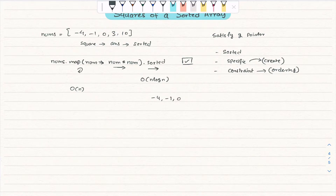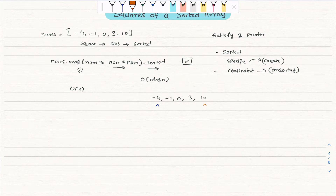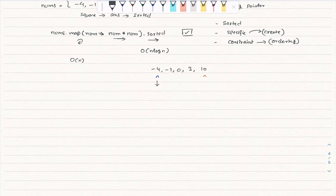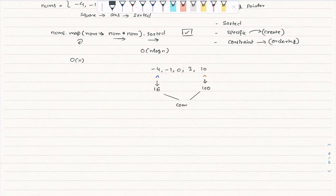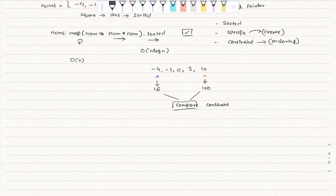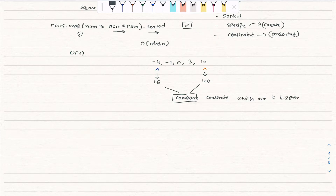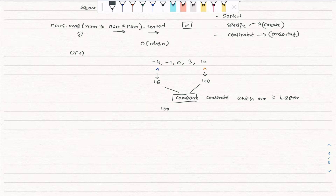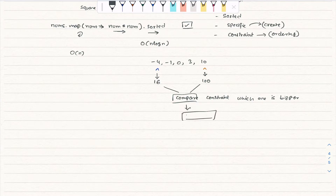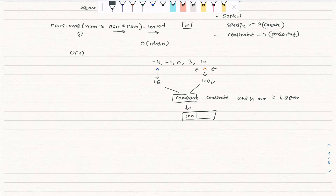Given [-4, -1, 0, 3, 10], we place one pointer at the start and a second pointer at the end. The left pointer gives a result of 16 (square of -4), and the right pointer gives 100 (square of 10). We compare and see which one is bigger. Since 100 is bigger, we put 100 at the start of our answer array. The right pointer is done, so we move it back.